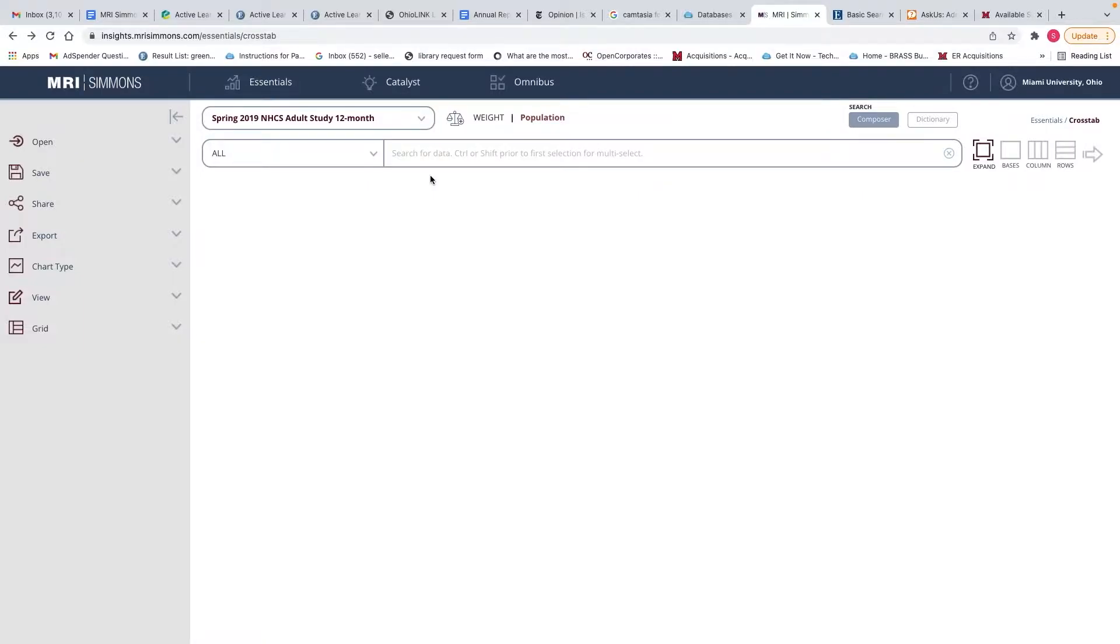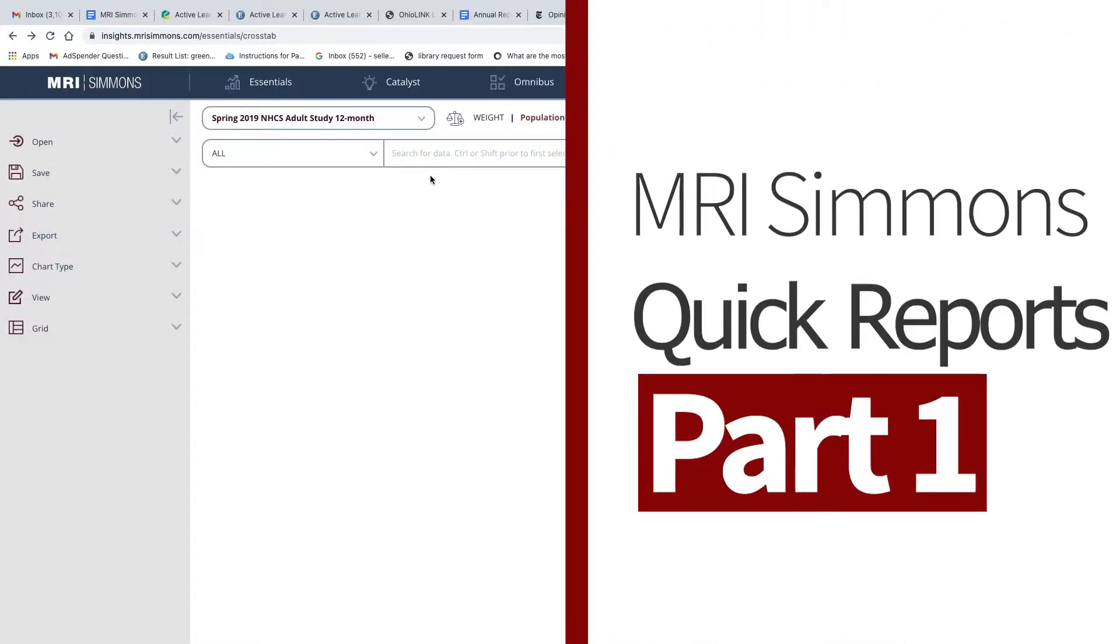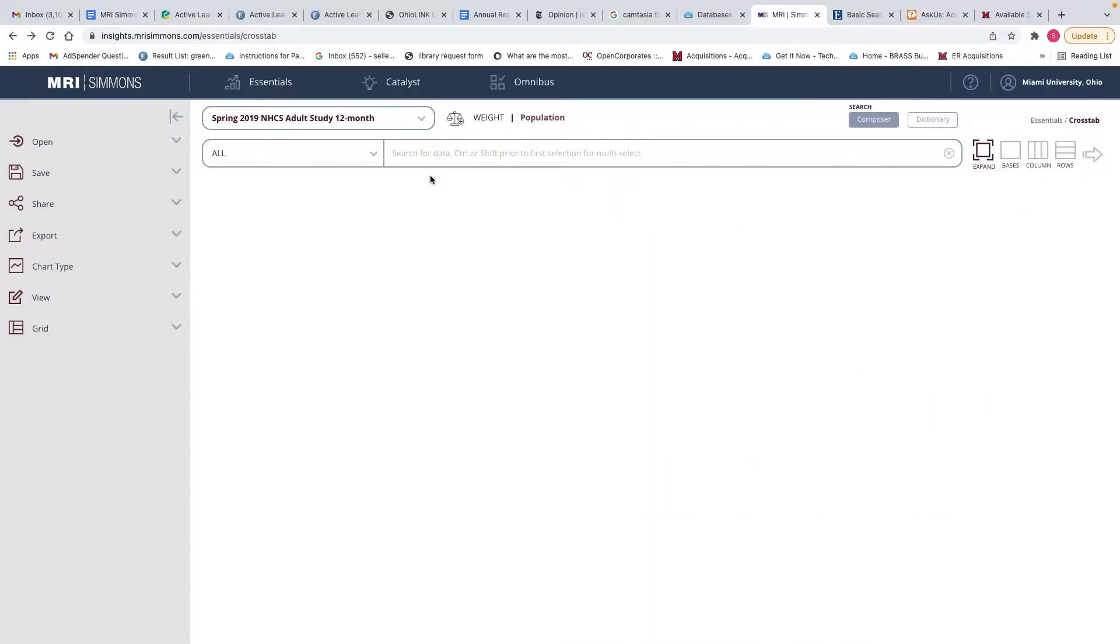Hello, this video is part one of the MRI Simmons Quick Reports videos and this is using the National Household Consumer Survey.